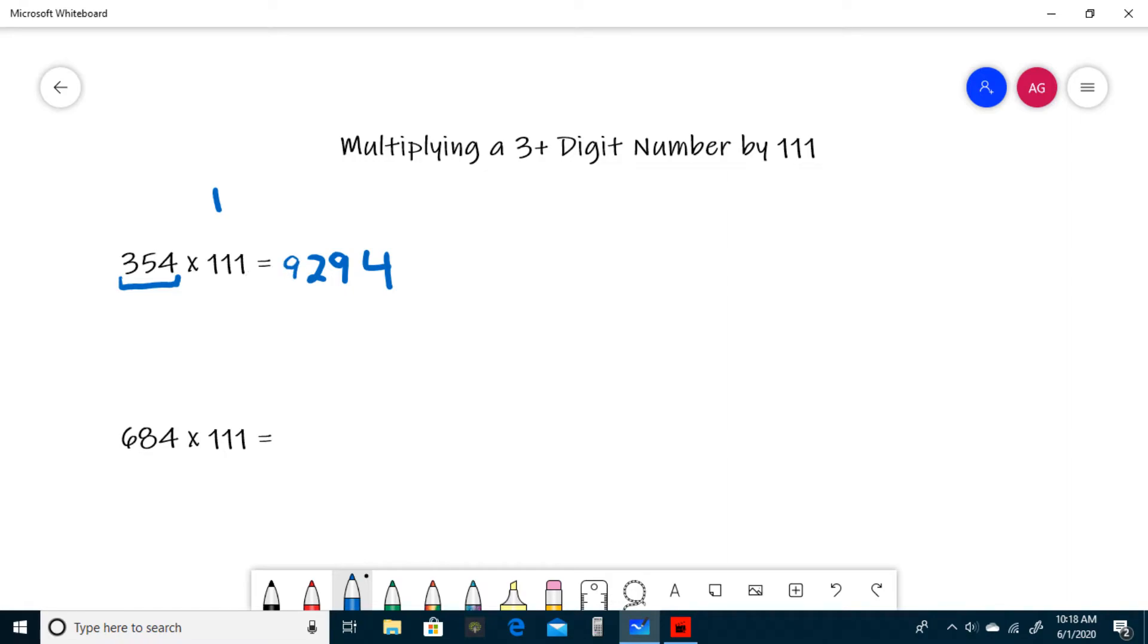And then you write the left-most digit, which is 3. So 354 times 111 is 39,294.